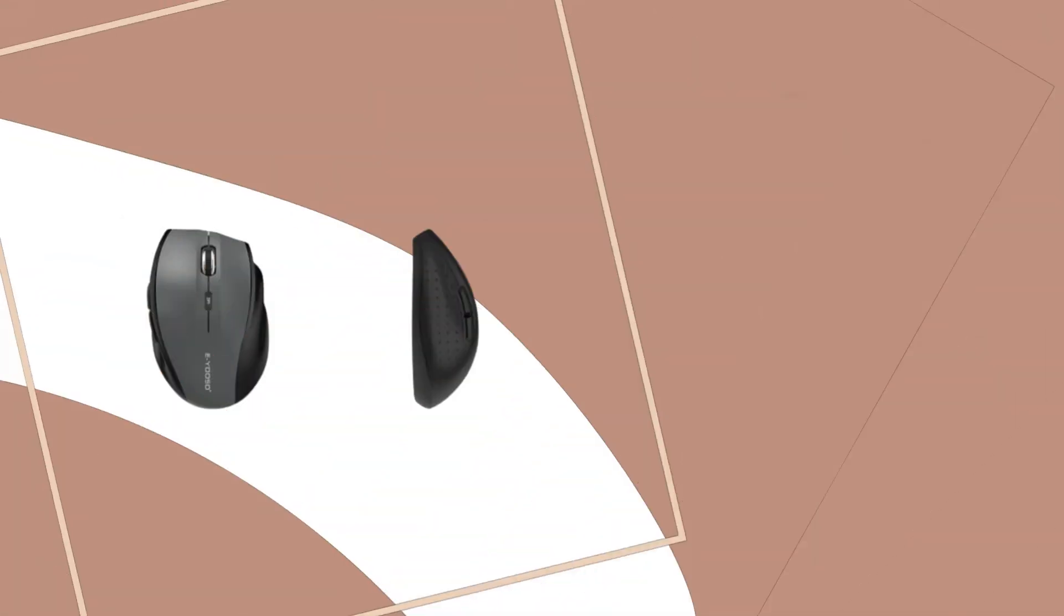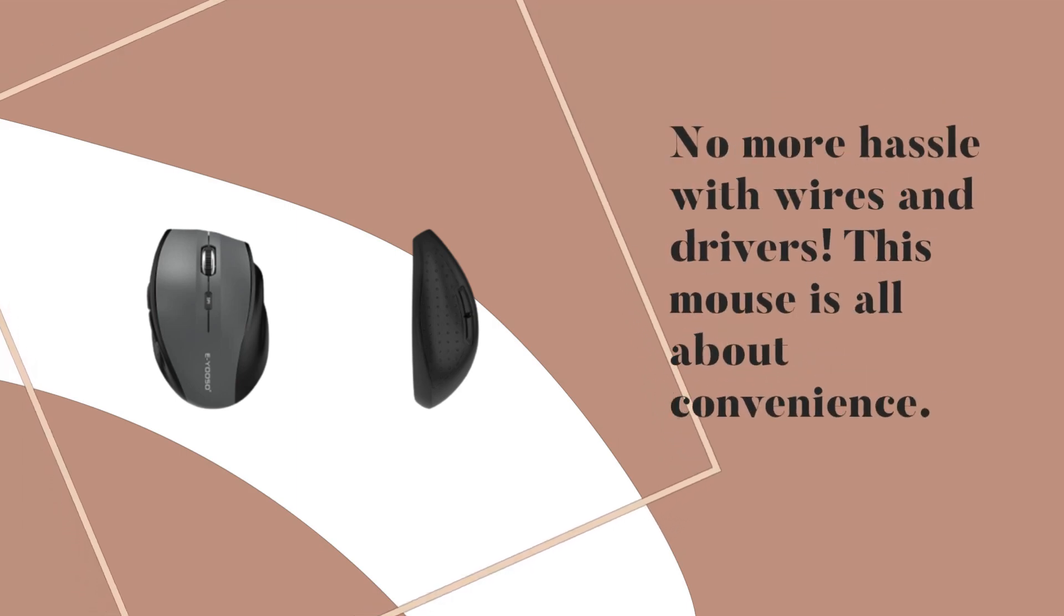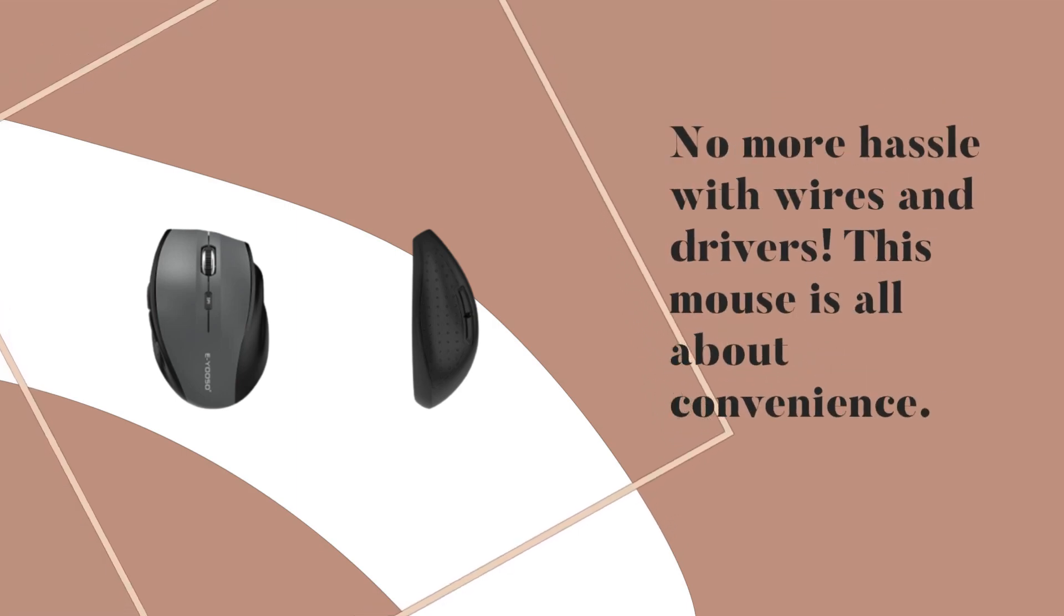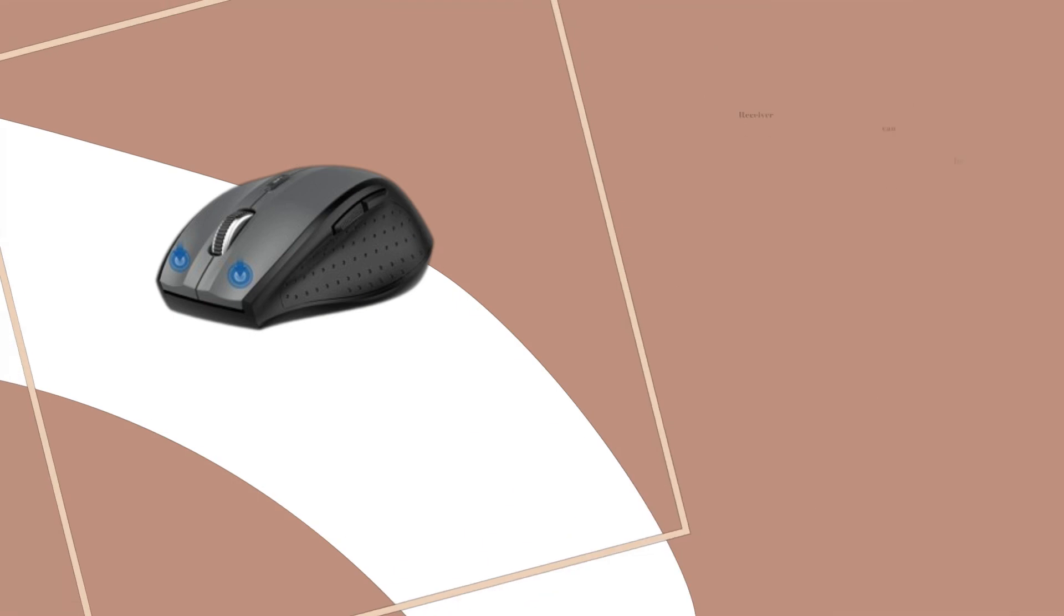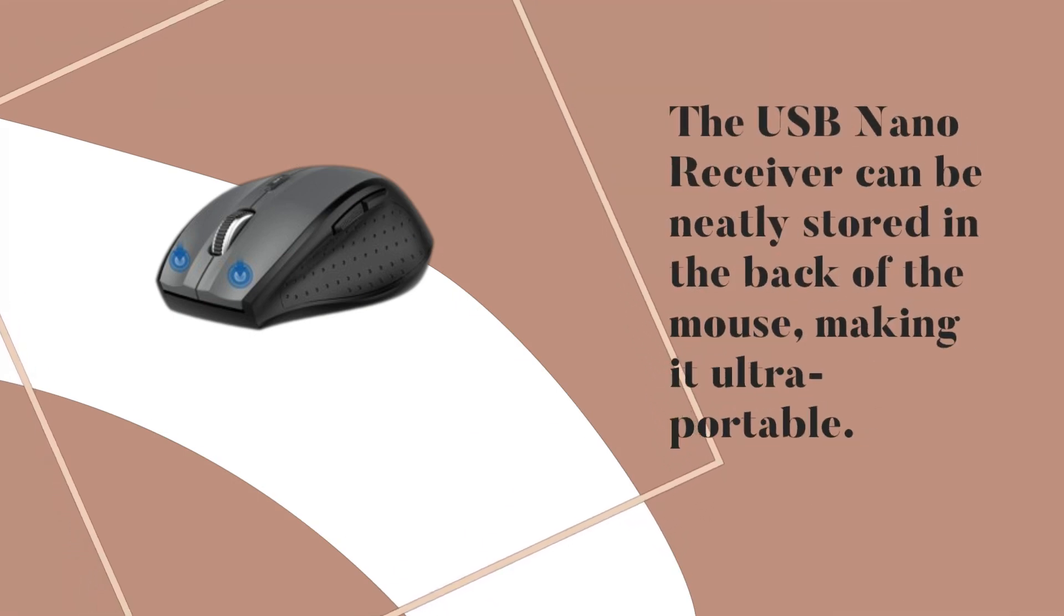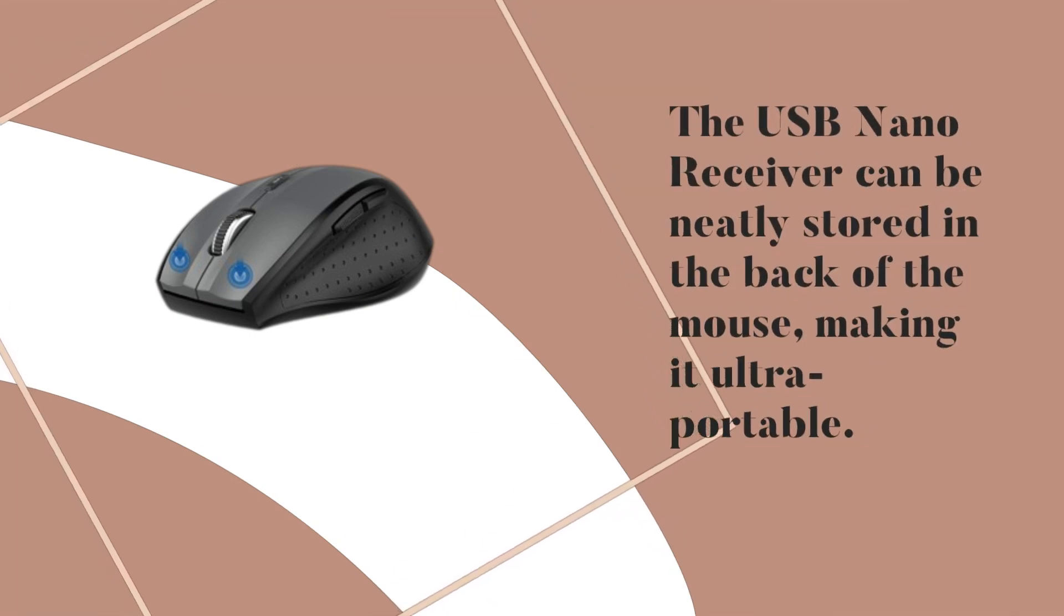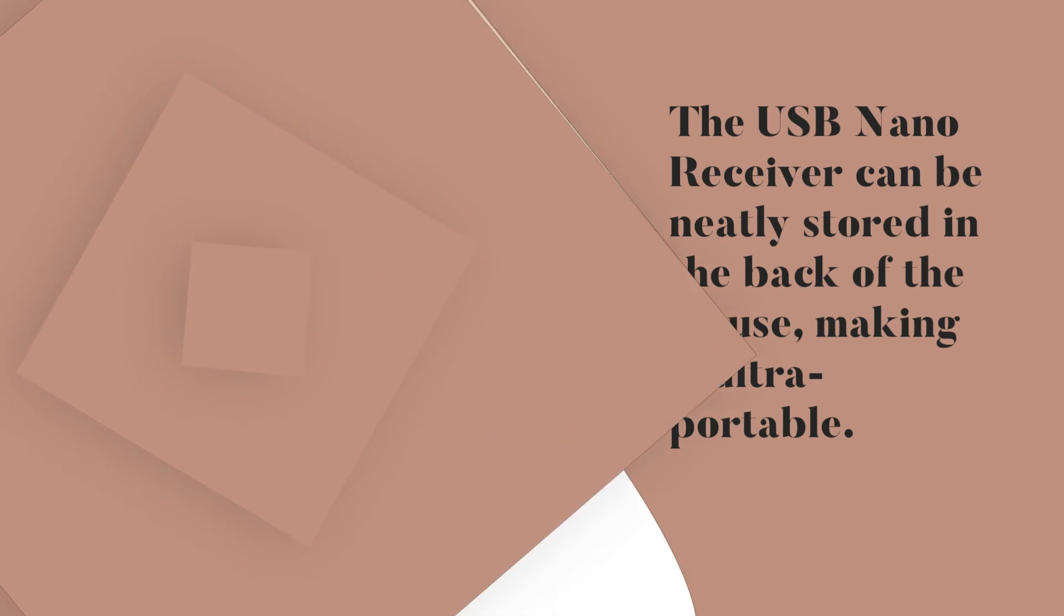No more hassle with wires and drivers. This mouse is all about convenience. The USB nano receiver can be neatly stored in the back of the mouse, making it ultra-portable.